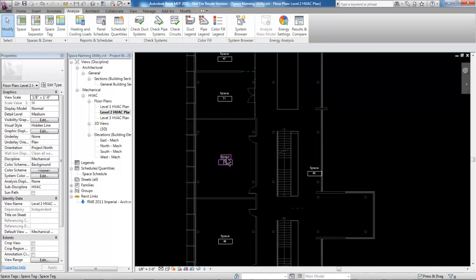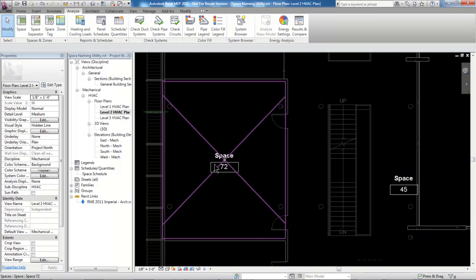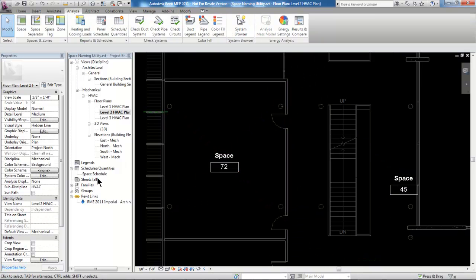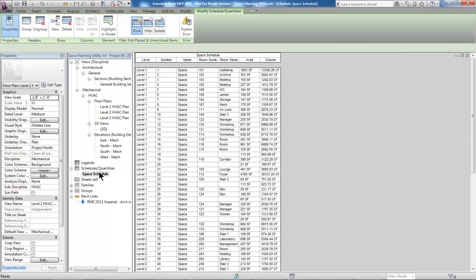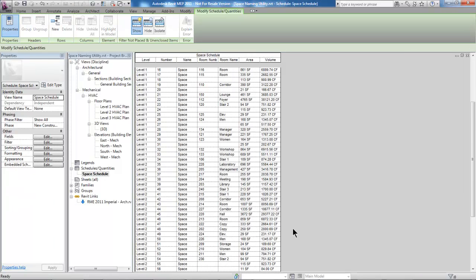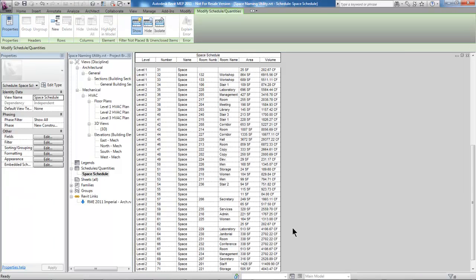Now, looking at this, the spaces, the space names, and everything inside the schedule is just being created arbitrarily. The space name and space number do not match the room name and room number from the architect's model as we might like. So what I'm going to do is show you how this Space Naming Utility comes into play.